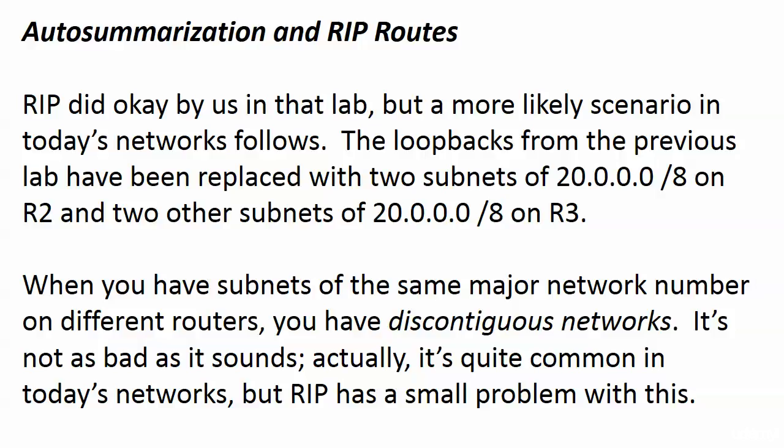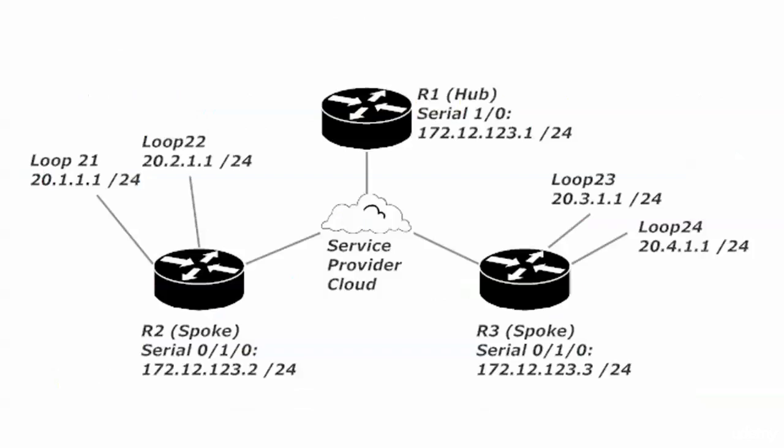What I've done here is router one had a quick hardware swap. It's going to be serial zero instead of serial one zero, but everything else is the same including the IP address. Routers two and three are our spokes just as before on the 172.12.123 network.